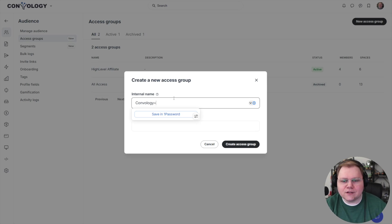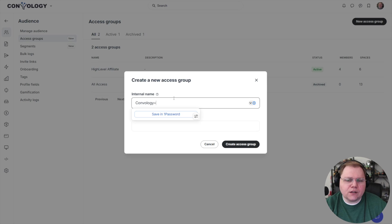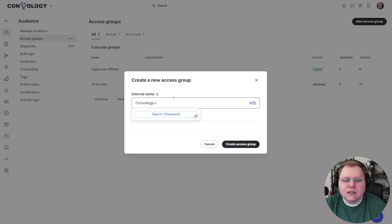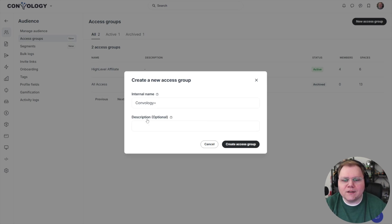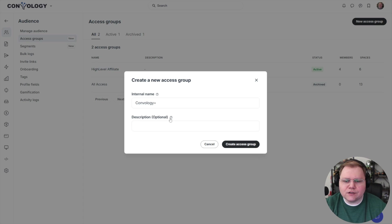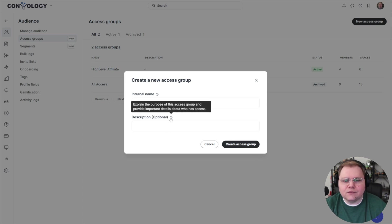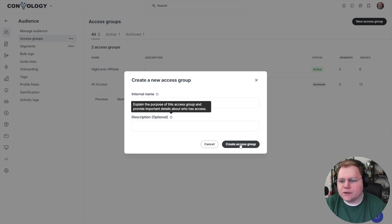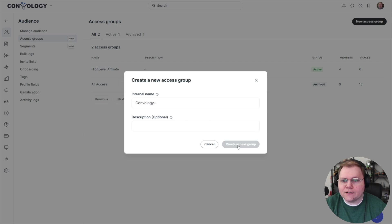Then I'm just going to create an access group so it's easier for me to manage over time. I could call this anything I want, Convology Plus or Convology Plus Lifetime. I'll just keep it simple for myself and call it Convology Plus. And I can give it a description, which it says here is just for you basically to understand what it's for. But I'll click create access group.